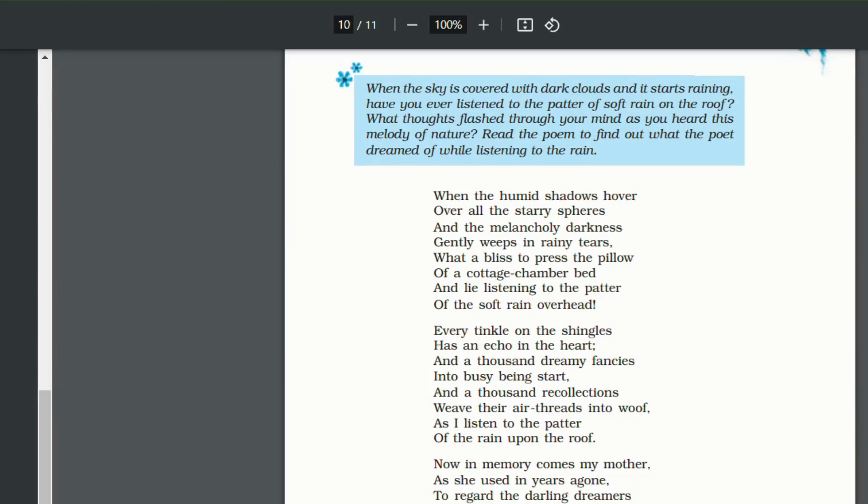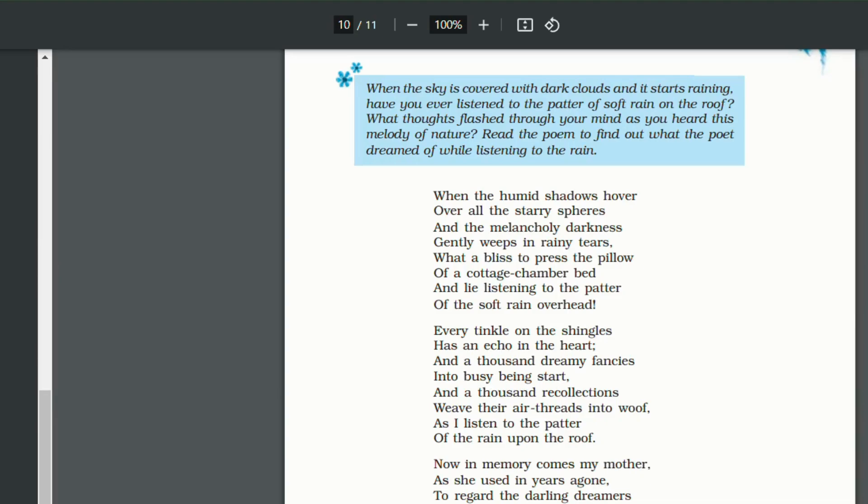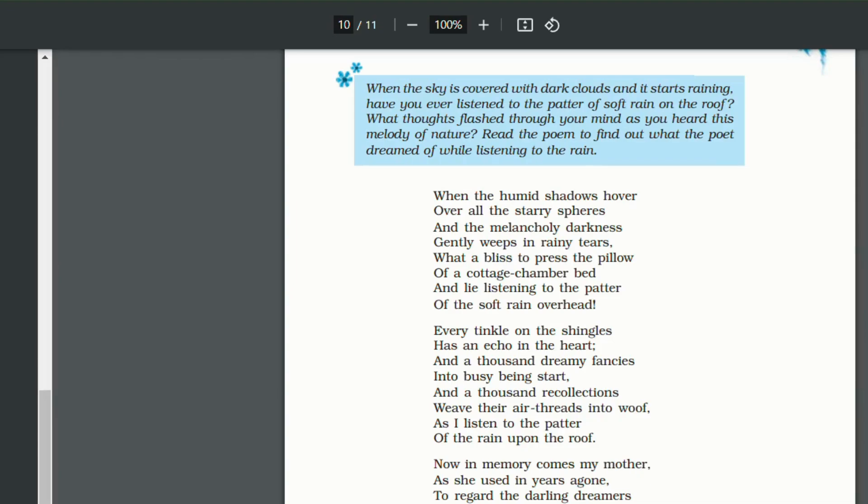Every tinkle on the shingles. Shingles are the covering of the roof. The rough covering of the roof. Has an echo in the heart. Every tinkle is onomatopoeia. It is a sound word. So with every raindrop falling on the shingles of the roof, there is an echo in the heart. Echo in the heart. Again, it is a metaphor. It means old memories bounce back and come back to you.